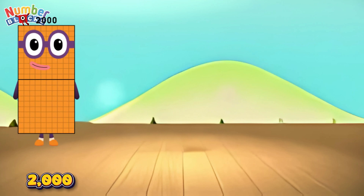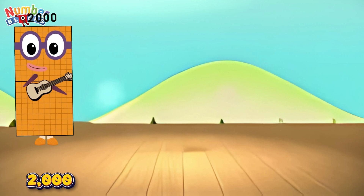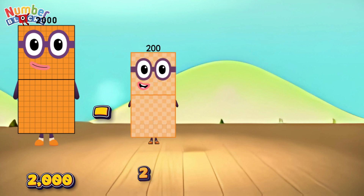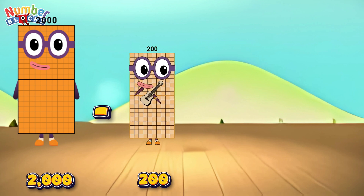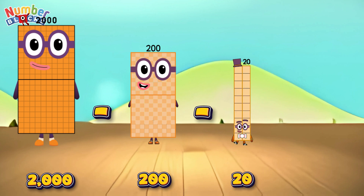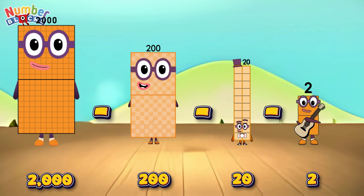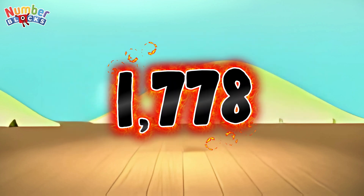Two thousand minus two hundred minus twenty minus two is equals one thousand seven hundred and seventy-eight!